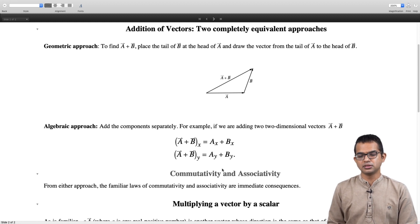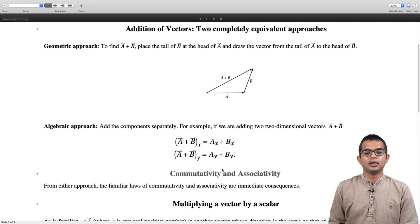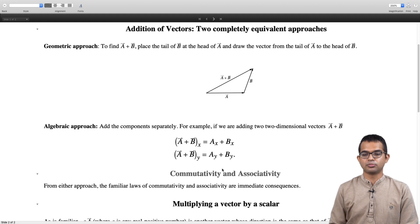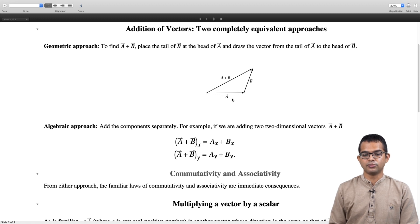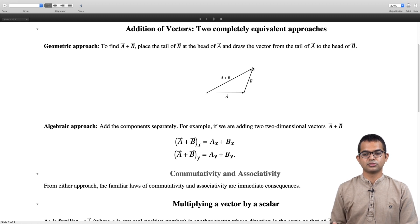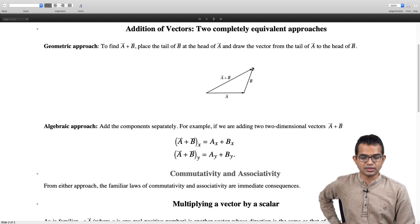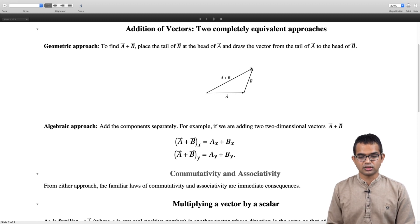We observe that addition is commutative and also associative. What does commutativity mean? It simply means that it does not matter whether you add a to b or b to a — the result is the same. In the geometric approach we could have started with vector b, placed the tail of vector a at the head of vector b, and it would still give us the same answer. So a plus b is the same as b plus a, and it is evidently clear also with the algebraic approach.